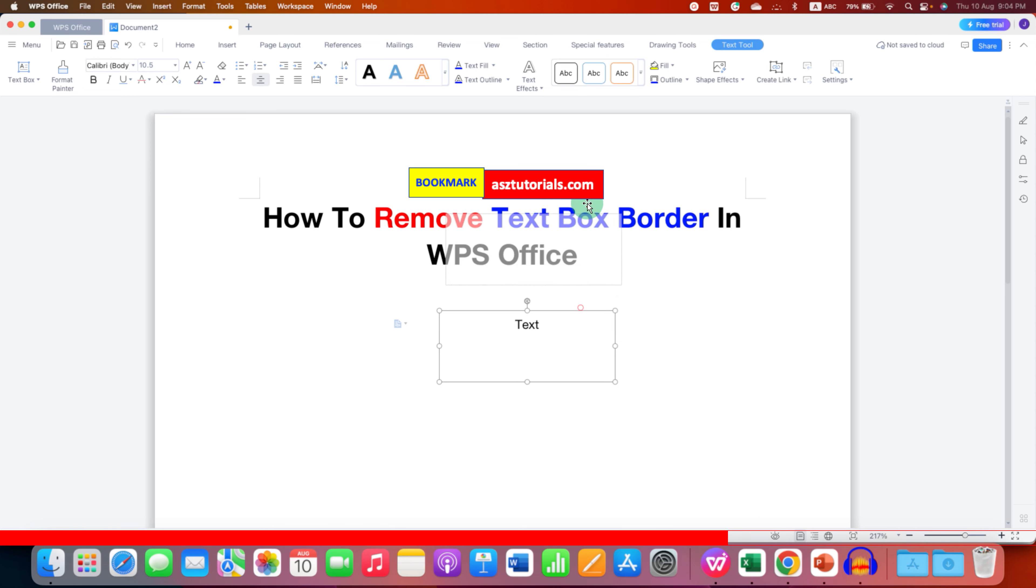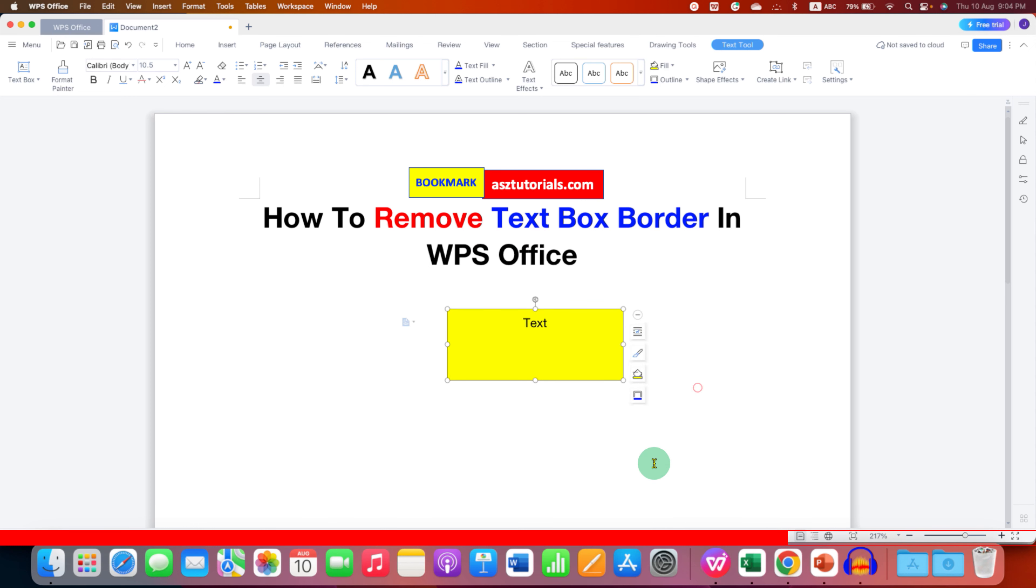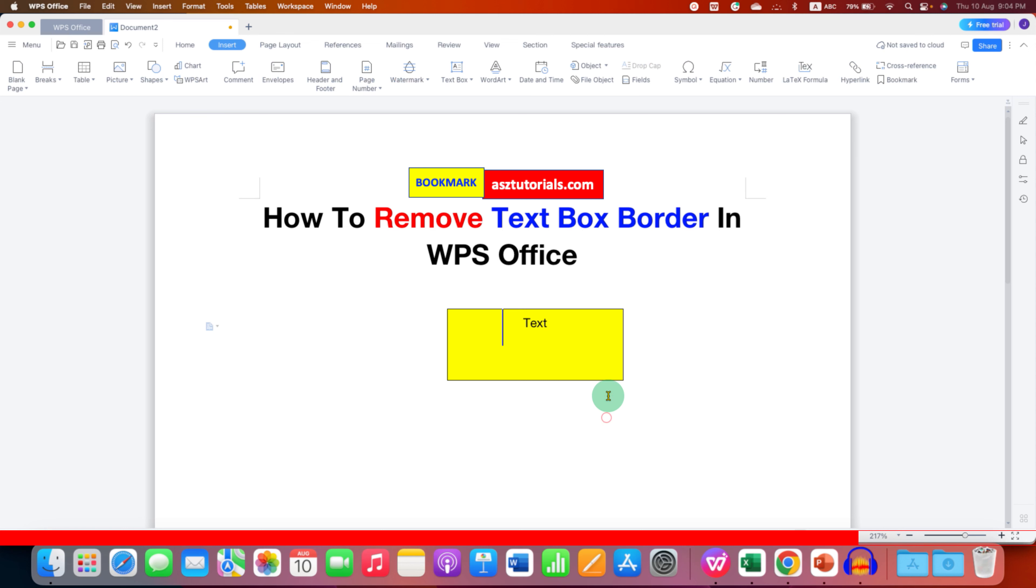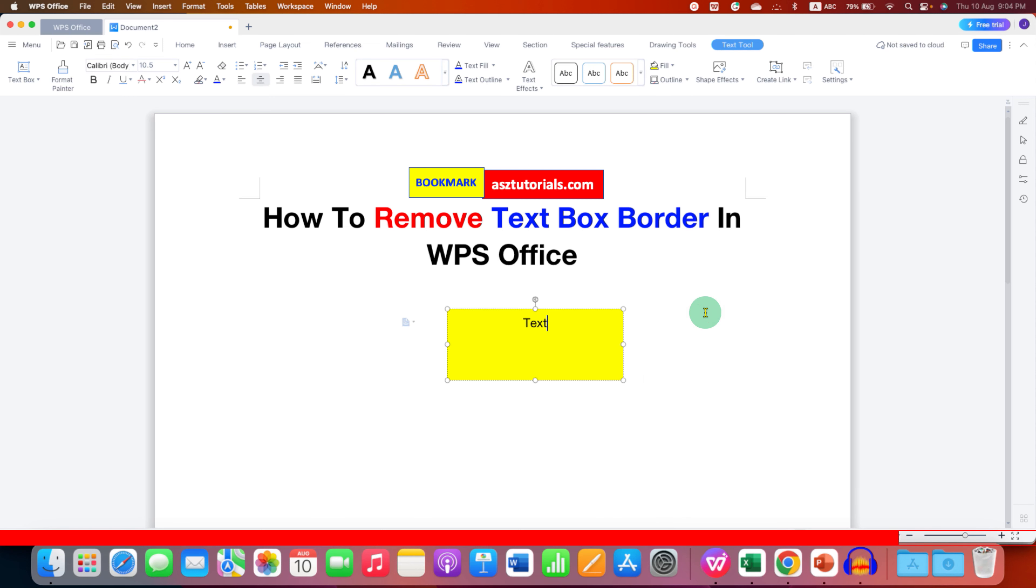Now this will make this transparent text box, but if you want to fill the color you can select any color of your choice and you can also change the shape outline from here. If you want the border you can give the border from here also and just select no line to remove the border as well.